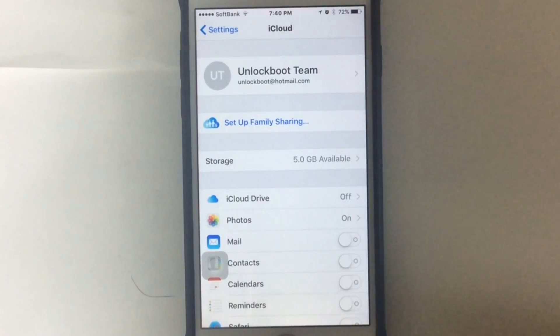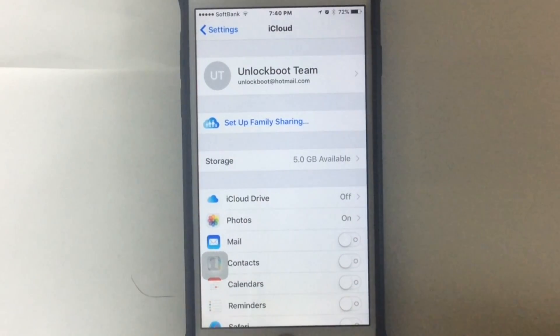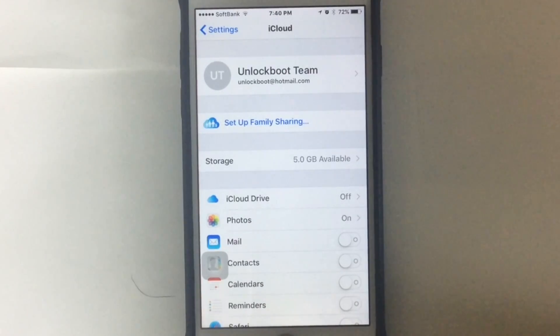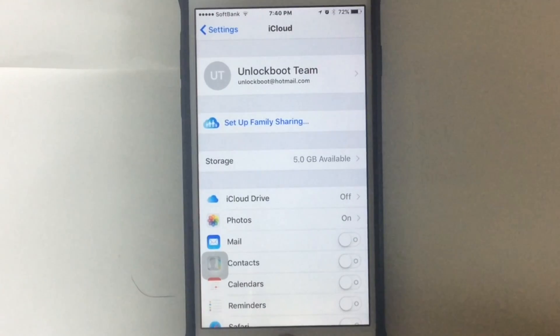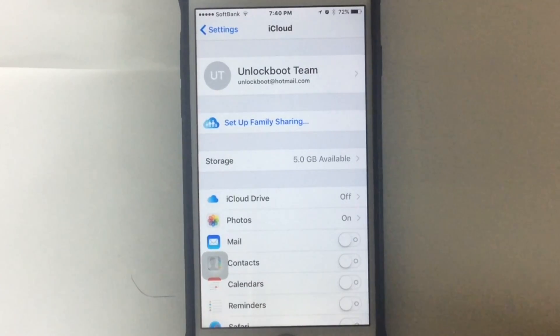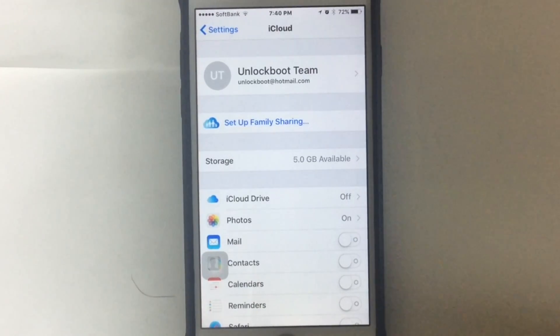This was the video on how you can delete or change your iCloud account. It's that simple. For more videos, please subscribe to our channel, Unlockboot. We'll come up with new videos. Till that, see you next time.